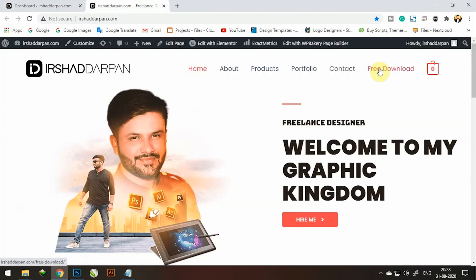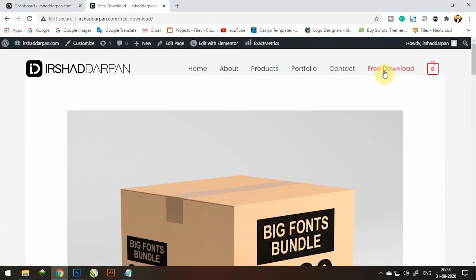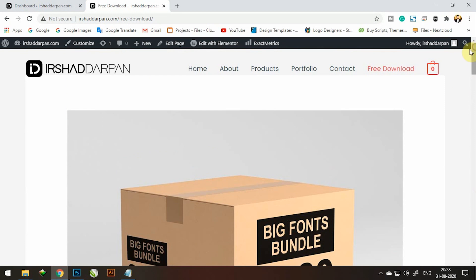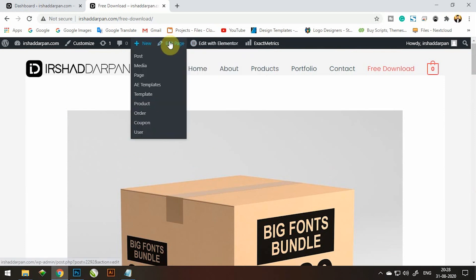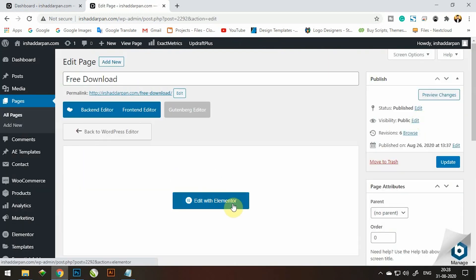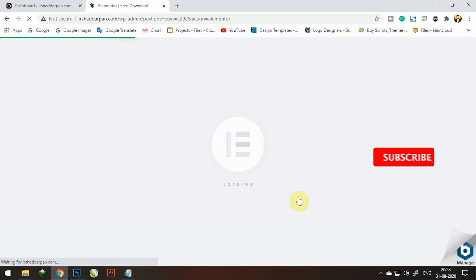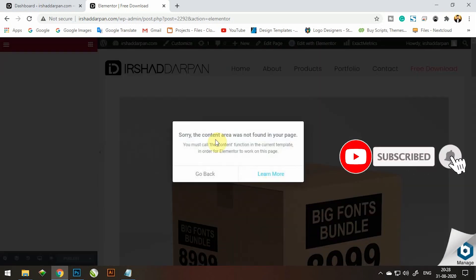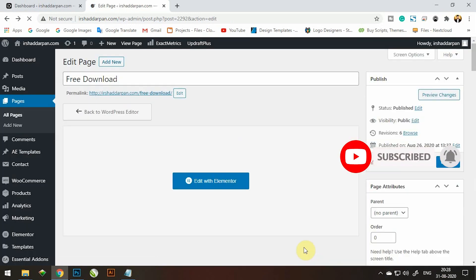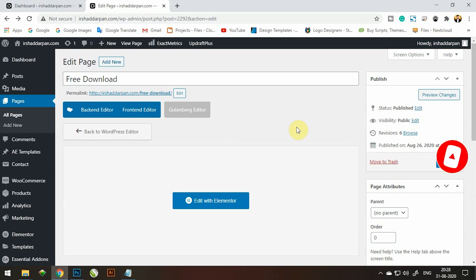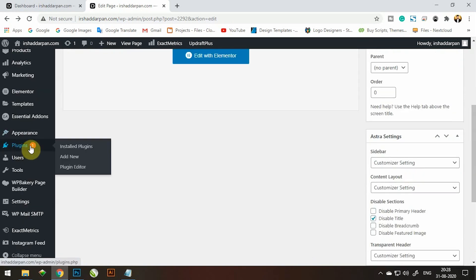Content area not found error in Elementor. How to fix this? My blog page does not support the Elementor plugin. You can see this message: Content area not found error in Elementor. How to fix this error? 100% working trick.